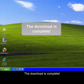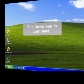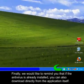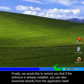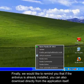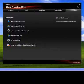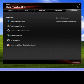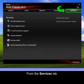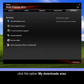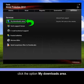The download is complete. Finally, we'd like to remind you that if the antivirus is already installed you can also download directly from the application itself — from the Services tab, click the option Downloads area.